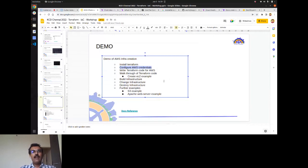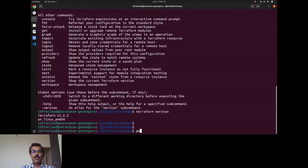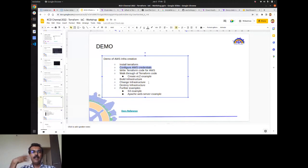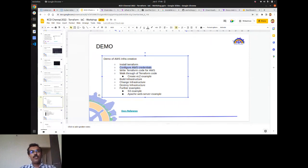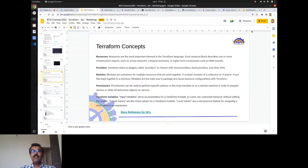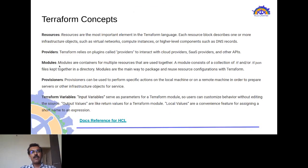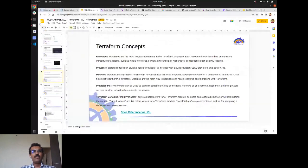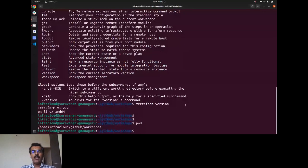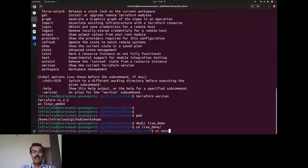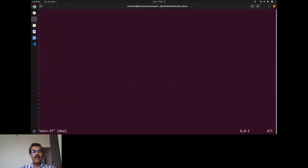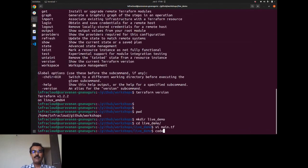Now let's create the first Terraform code. The main HCL file is typically called `main.tf`. For writing Terraform for AWS, you can search for the AWS Terraform provider on HashiCorp's official documentation, which shows the required provider and resource configuration for Terraform version 1.3 and later.